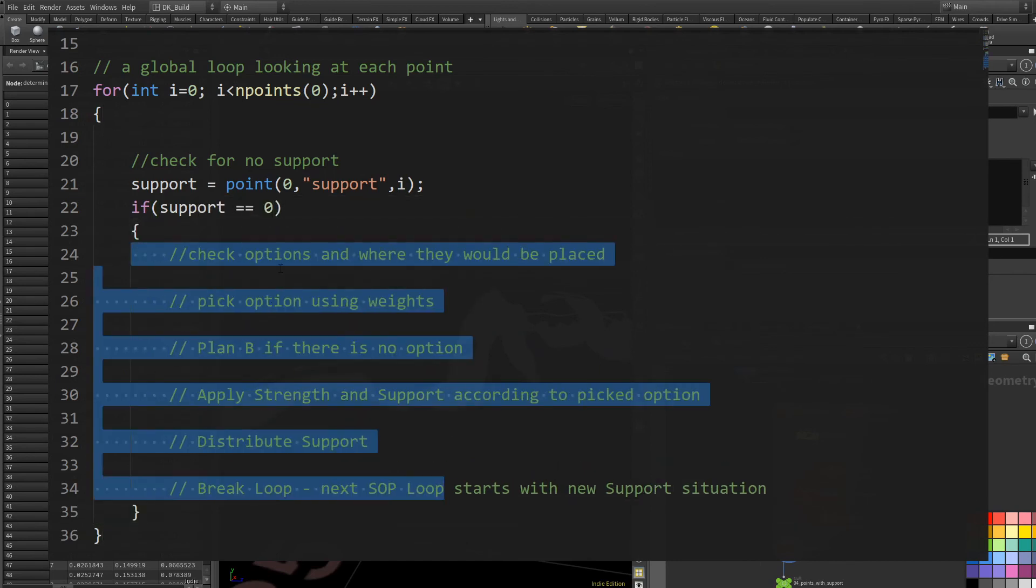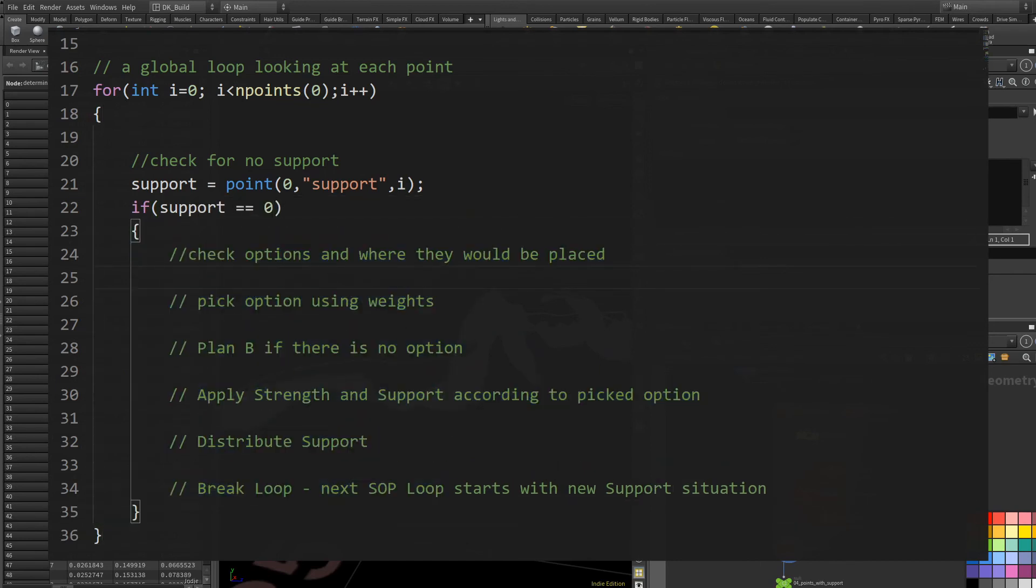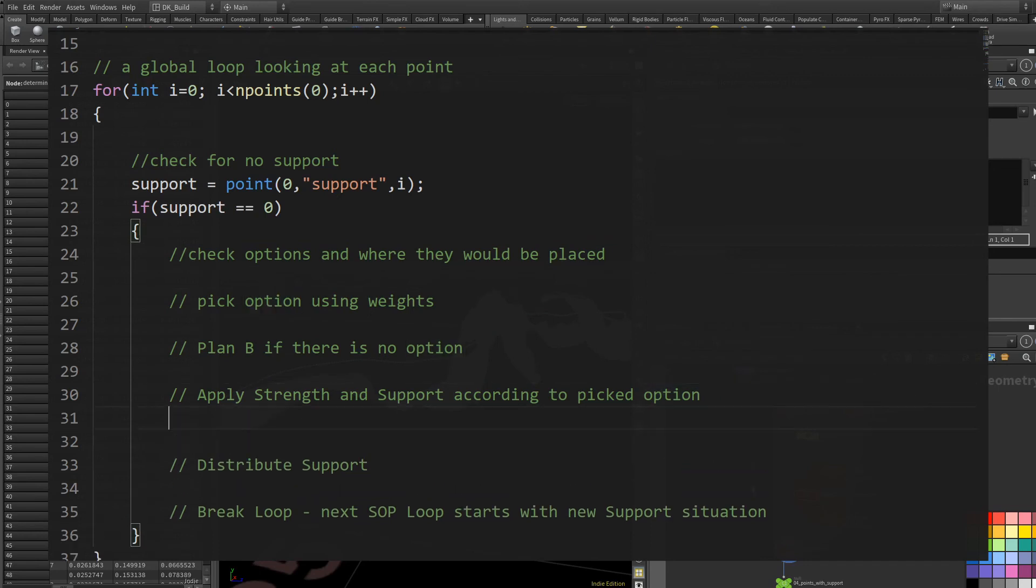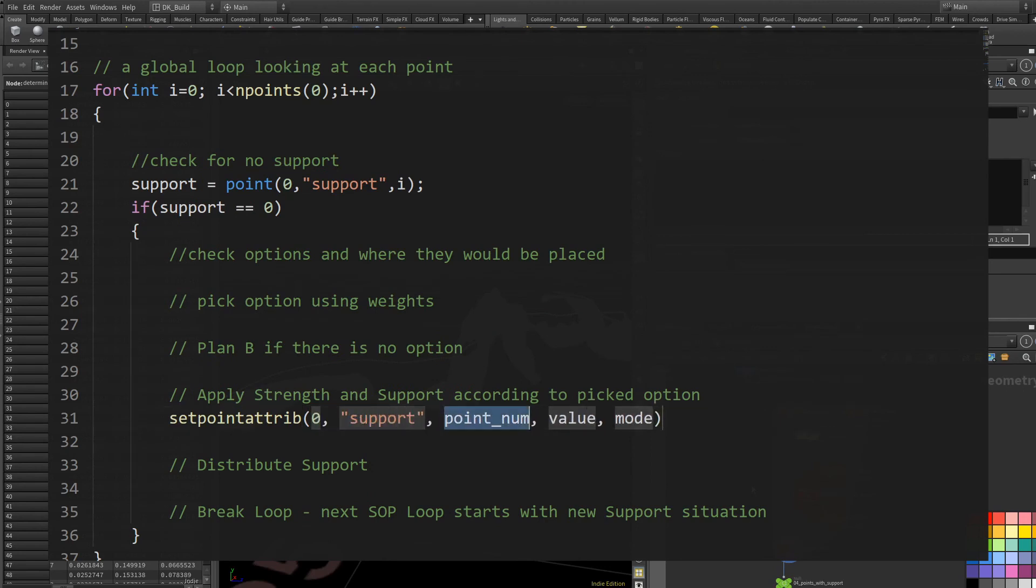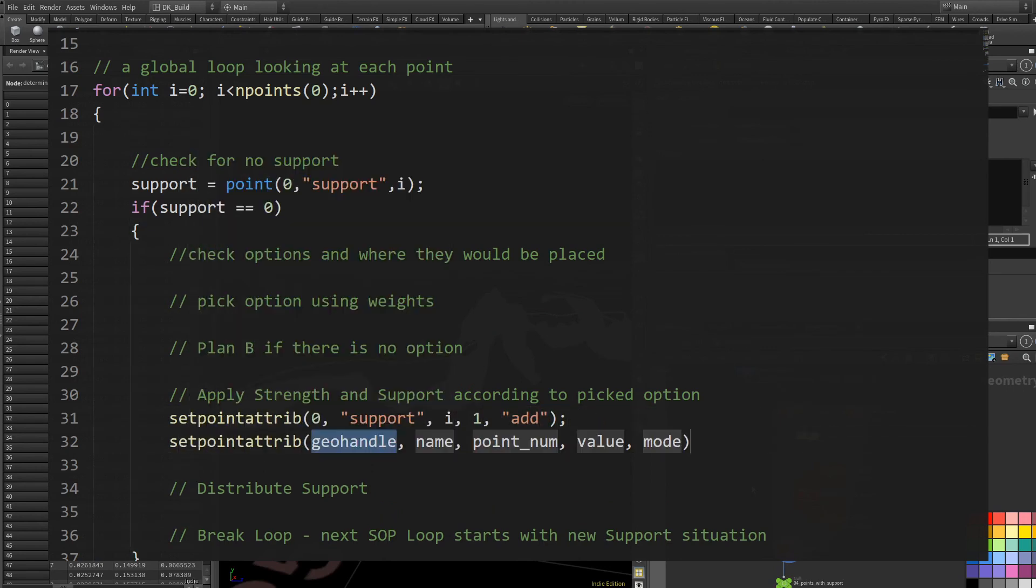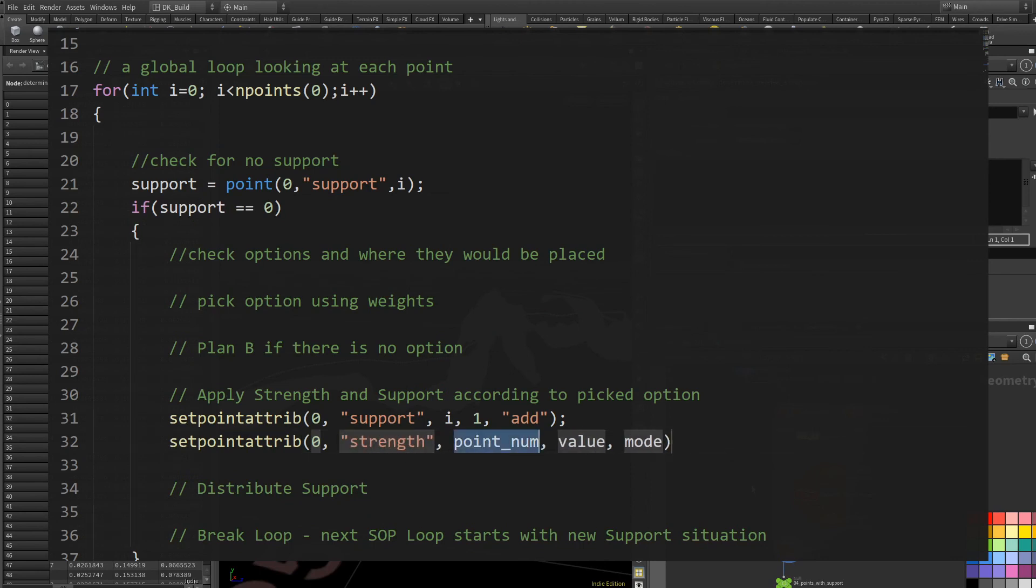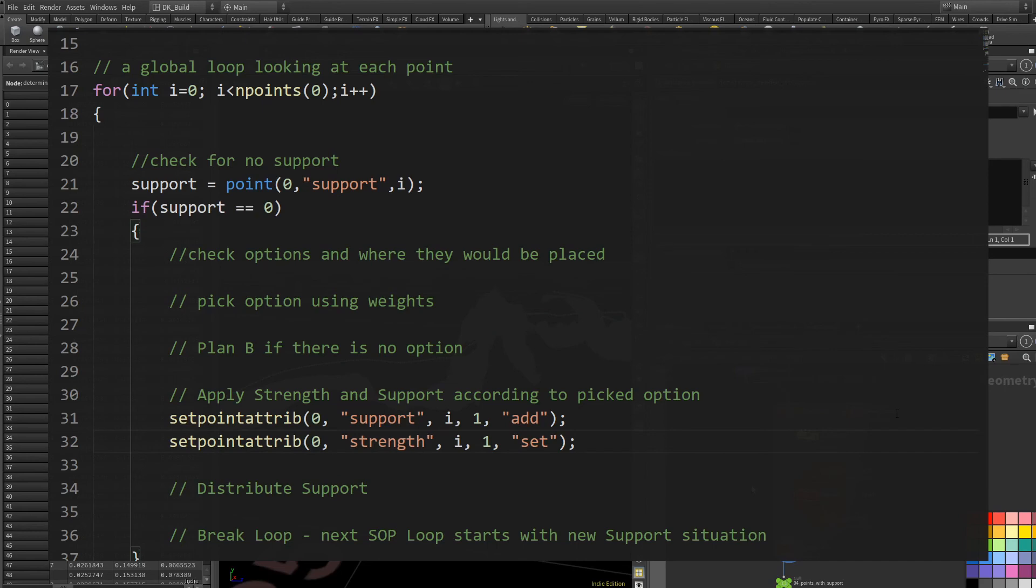For this clip, we just want to do something to test if we indeed reach all points. Every point we encounter that has no support now has a support value of one and also gets a strength attribute set to one. Basically let's place level one towers everywhere and they only grant one support.